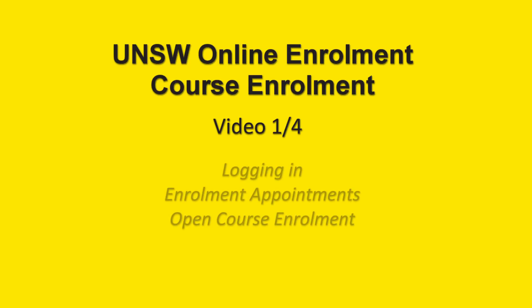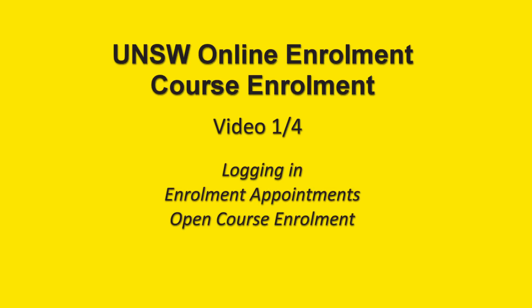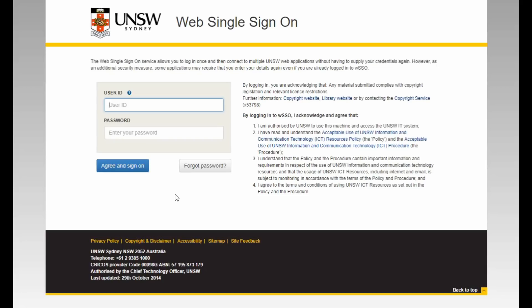This video is the first in a series of four to guide you through the steps of the first stage of the new 2019 enrolment process – Course Enrolment. The first screen shows you where you need to enter your ZID and ZPass. Enter these in the appropriate fields and click on the Agree and Sign On button.